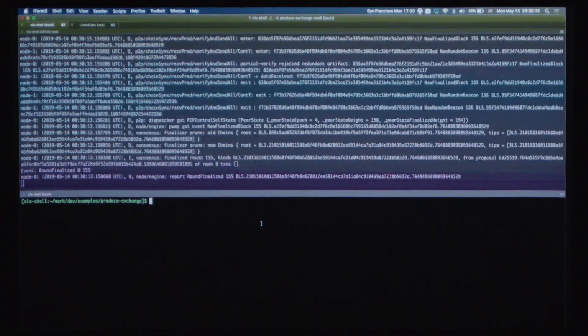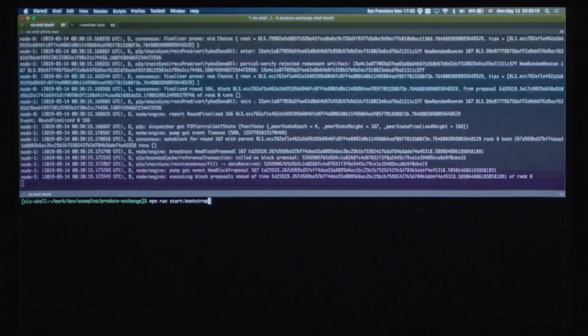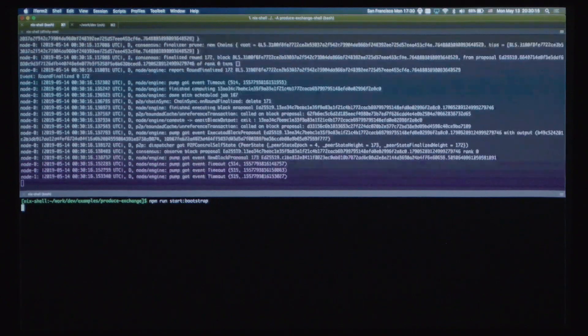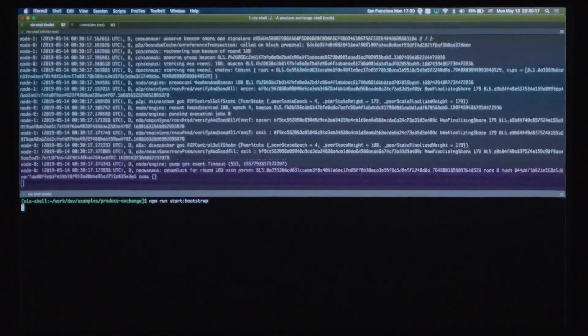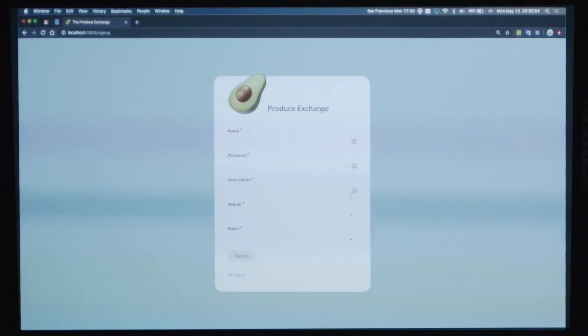Down here, I'm just going to start the produce exchange application. Okay, so here is the UI.